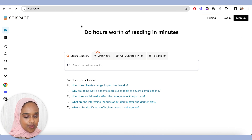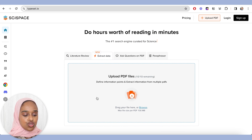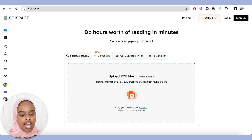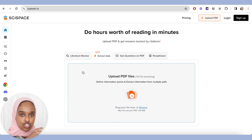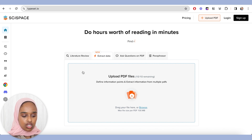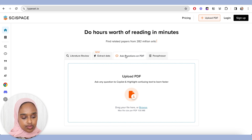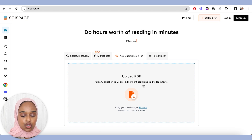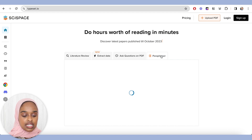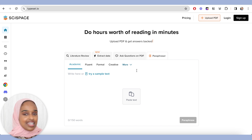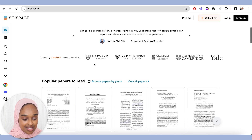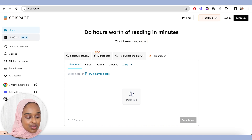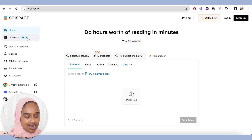Another thing you can do is extract data. You can upload a certain number of PDFs — I think it's 10 — and extract information from those PDFs. You can add more columns and do the same thing but with your own papers. You can also ask questions on certain PDFs: upload a PDF and ask a question about it to understand it quicker. And you can also paraphrase as well. It has so many capabilities and it's all free, though they do have a premium plan. I think it's really cool — there's just so much capability with SciSpace.